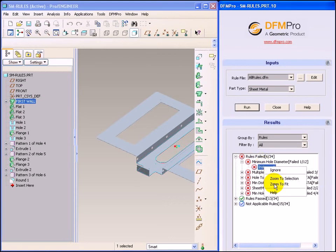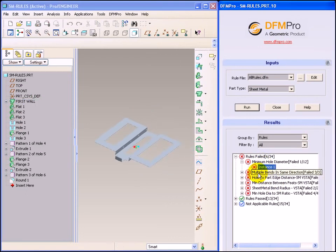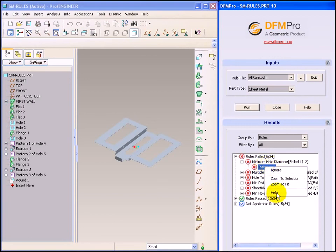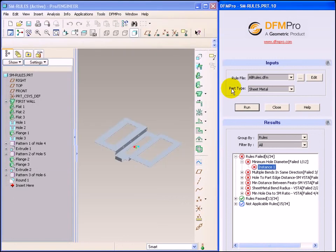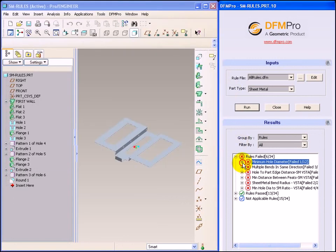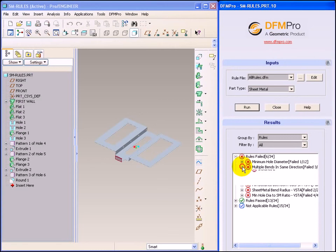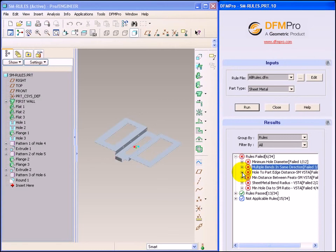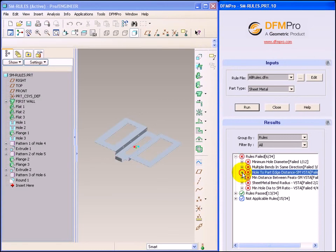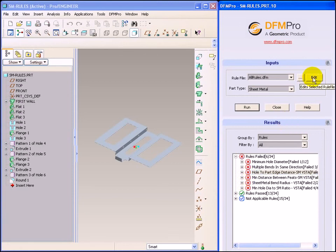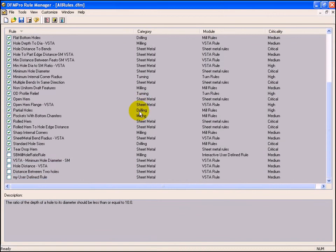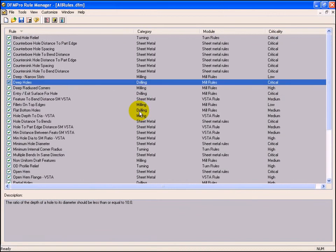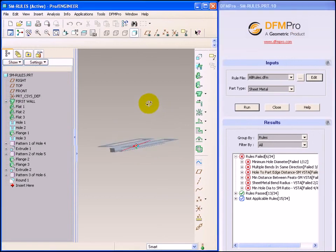To zoom out, one can select zoom to fit. To get more information on this sheet metal rule, select help. Similarly, you can browse other rule failures as well. Even in the case of sheet metal, the rule manager details remain the same. One can edit parameters of sheet metal rules inside the rule manager as well.